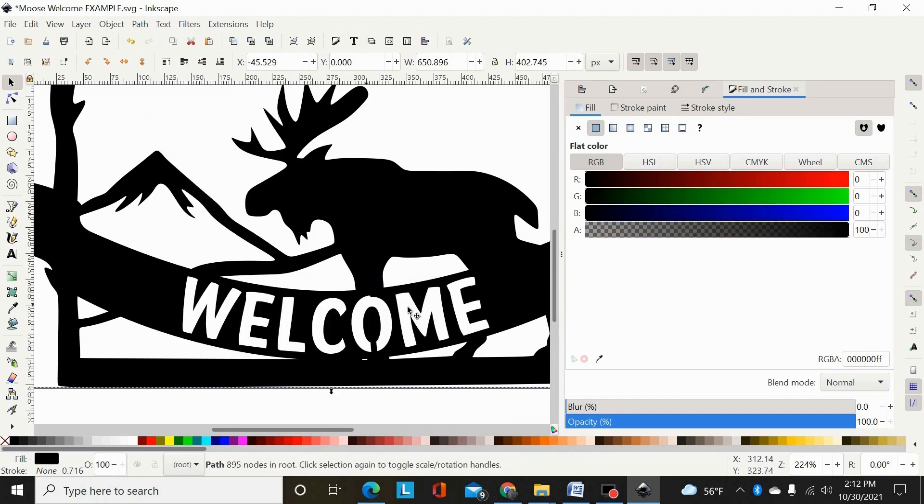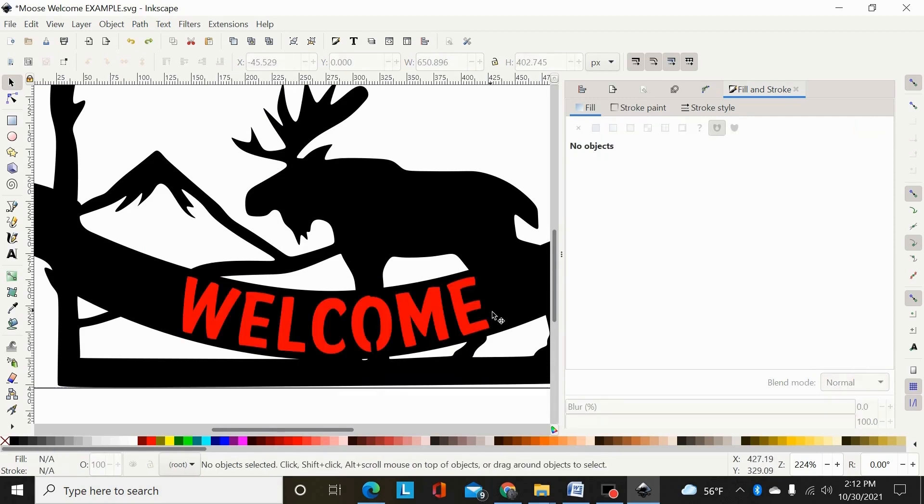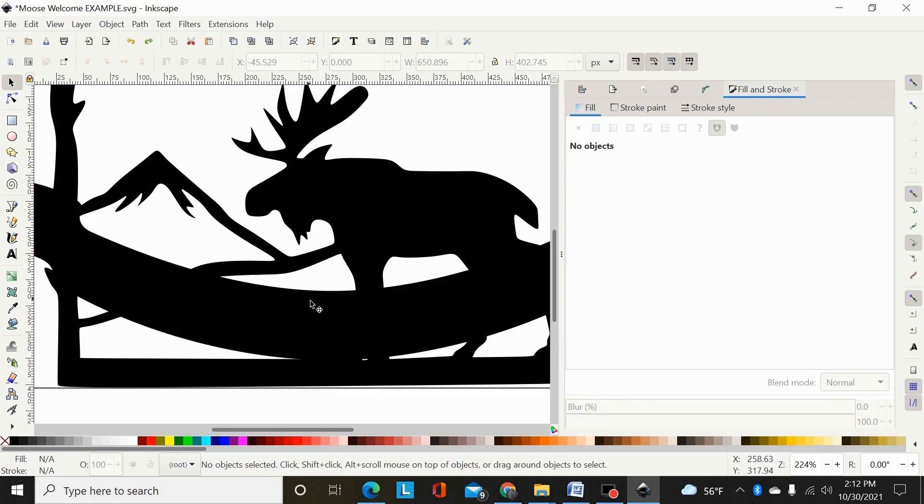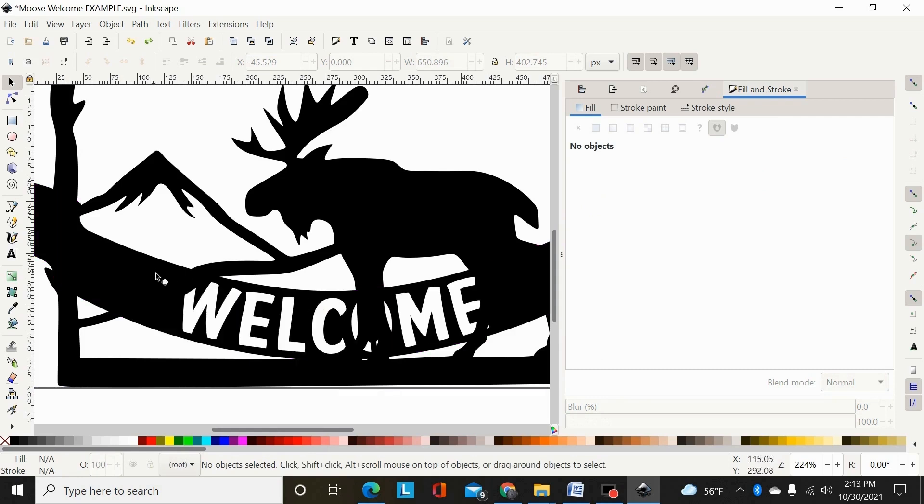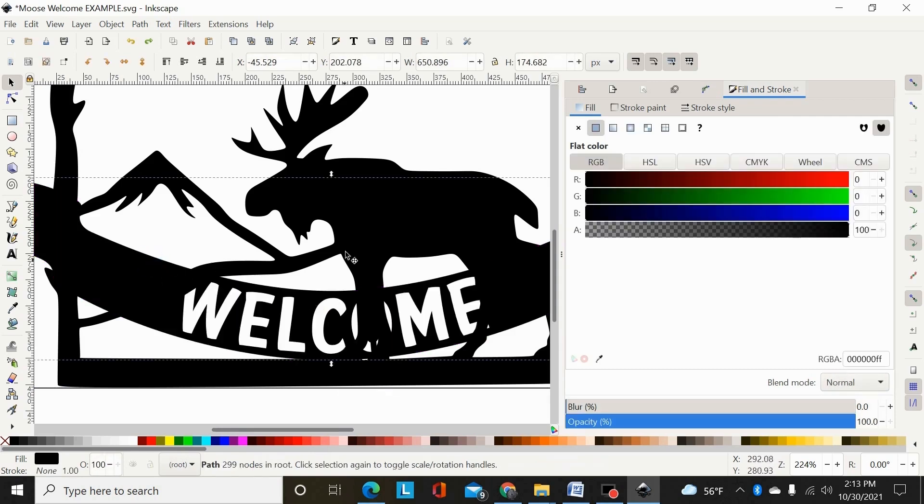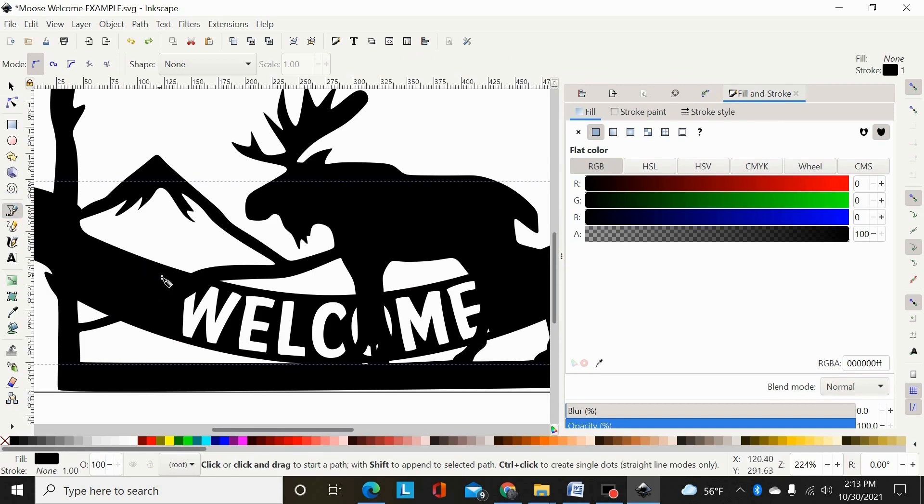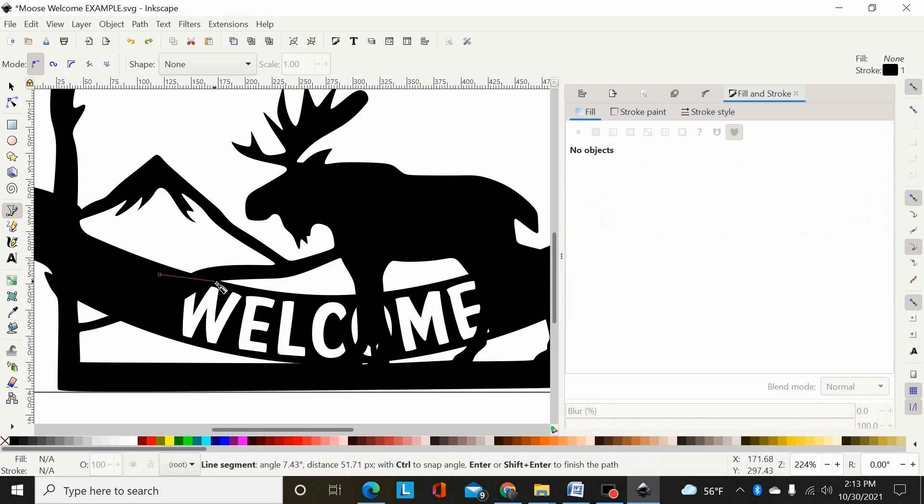And that would accomplish the goal of putting that on there without those legs and stuff sticking through. Another way you could do this, I'm just hitting control Z to go back, is I have my path here, you can take your Bezier tool and draw just shapes going through.